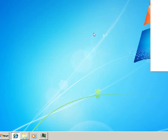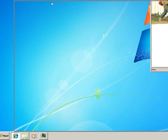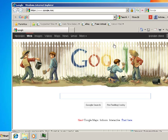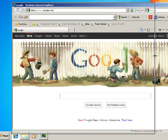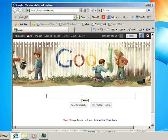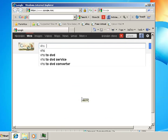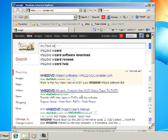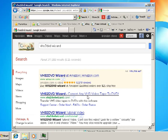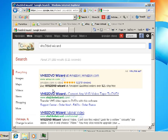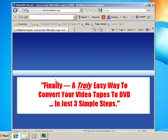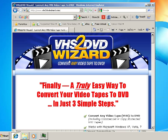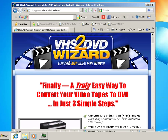Go to the internet, Google, type in VHS to DVD wizard, click here, and this is it.